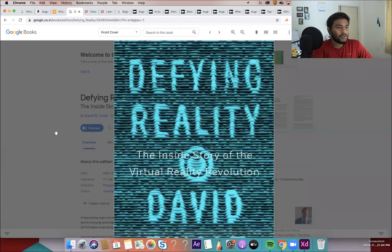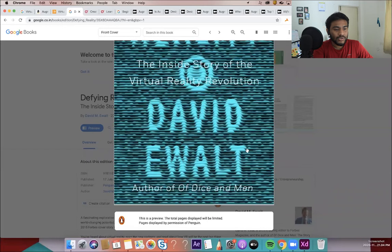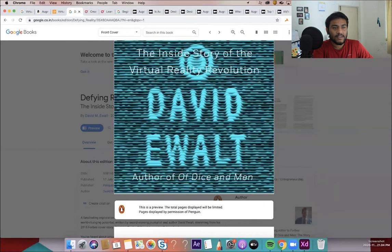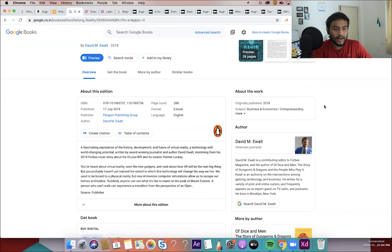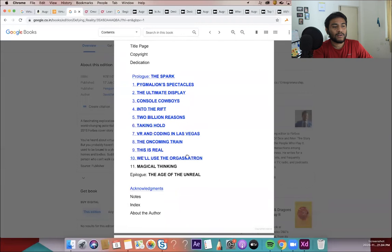So going to the fourth book is Defying Reality, the inside story of virtual reality revolution. So this is written by David Ewalt and David Ewalt is actually a contributing editor for Forbes magazine. And he has also written a book of Dice App Men. So you can check it out his book, but basically it talks about little contents about in a very storytelling way, what different areas where evolution of virtual reality happened and the inside story of it.